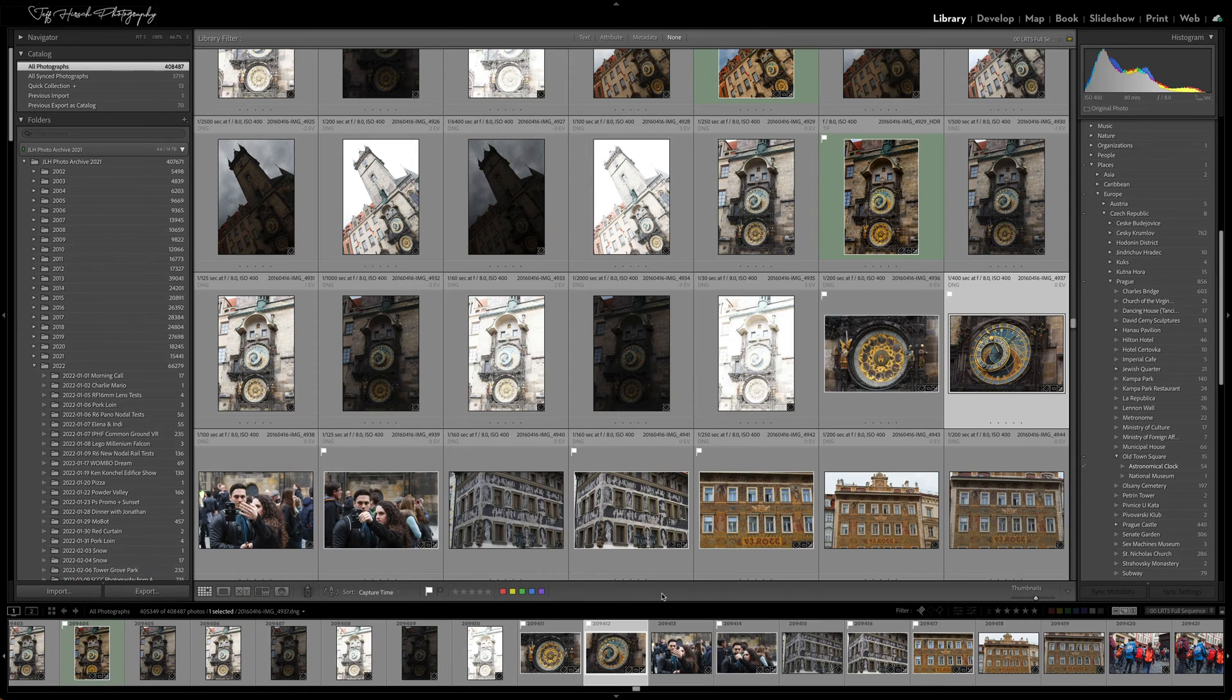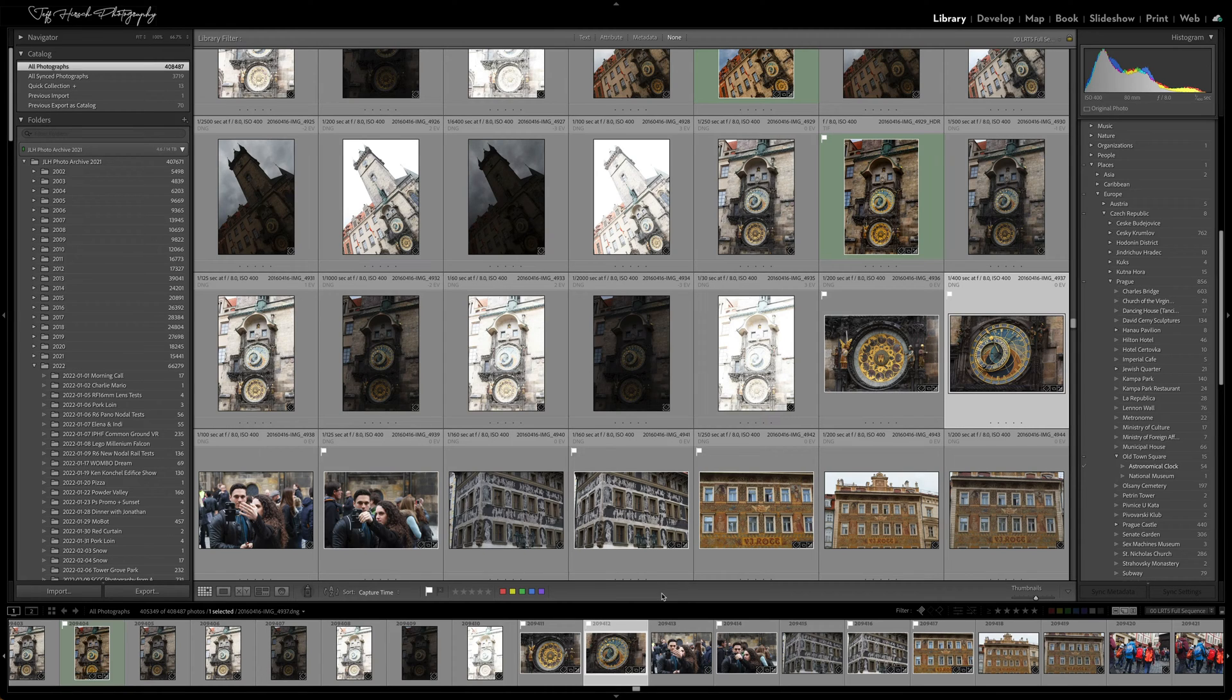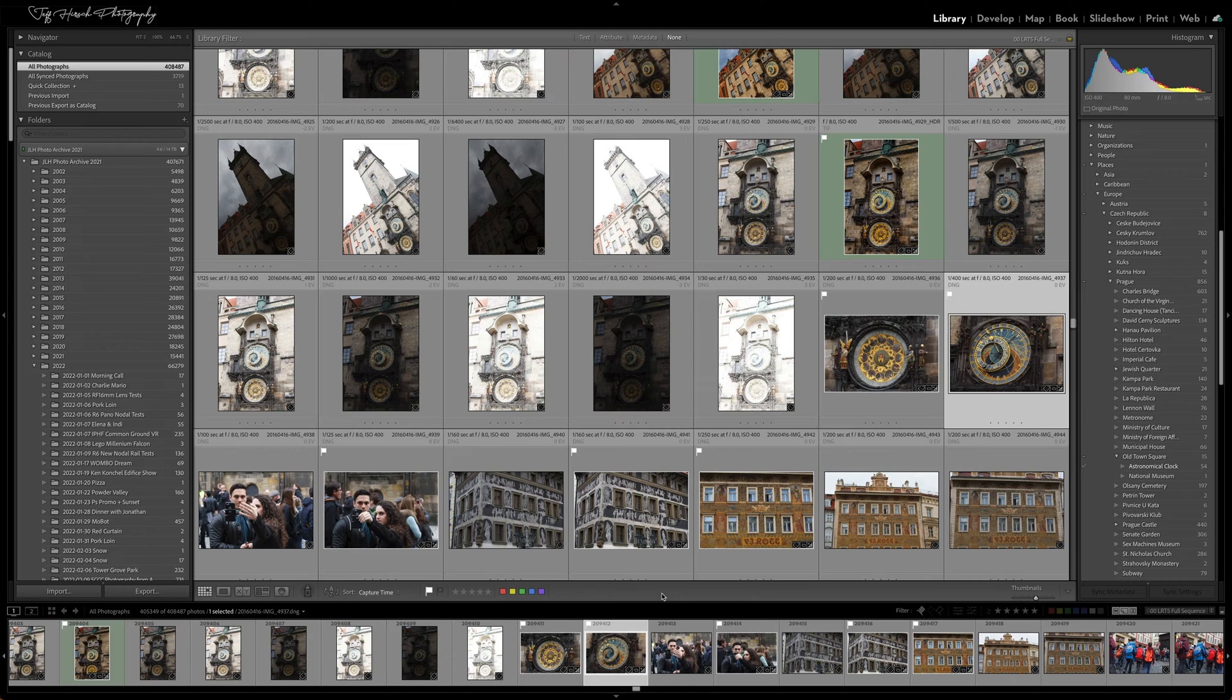I got a question from one of my students this week about a problem they were having isolating a particular keyword in a hierarchy of keywords. So I thought I'd put together a quick video to show you a hidden tool Lightroom has for working with keywords that solves this little problem.